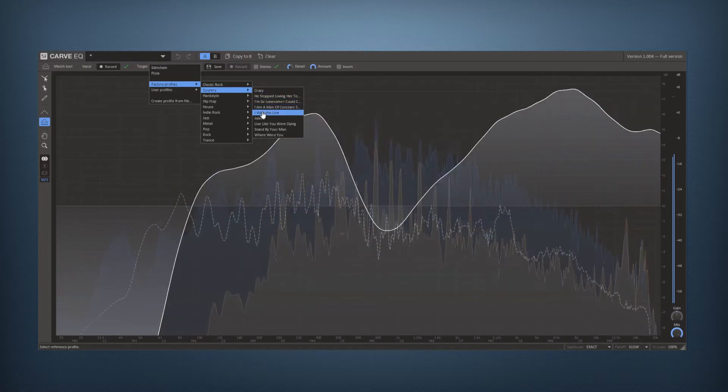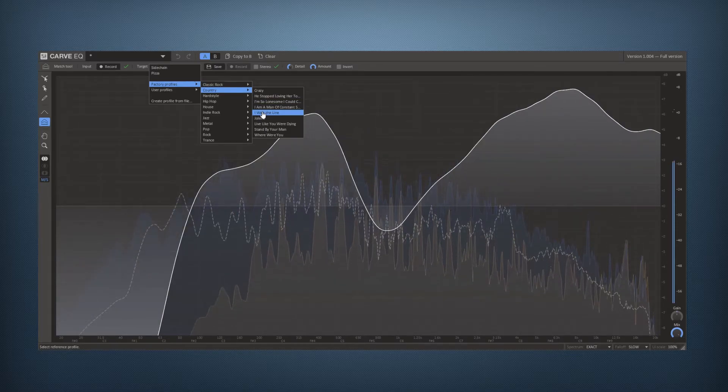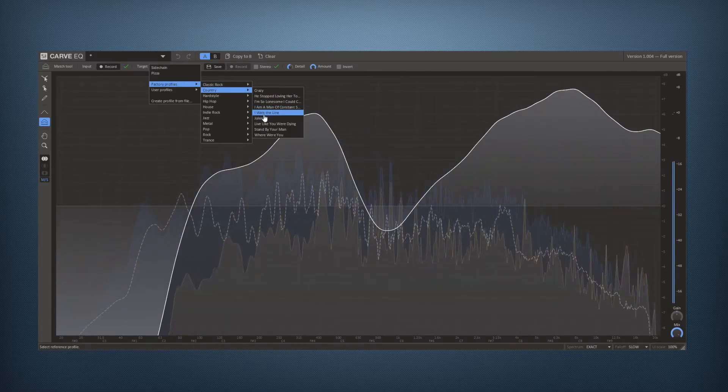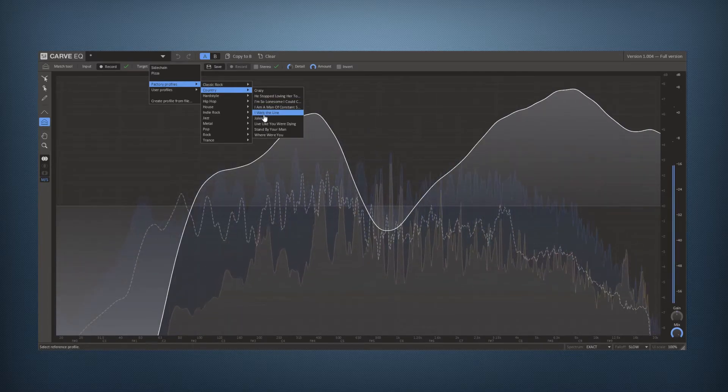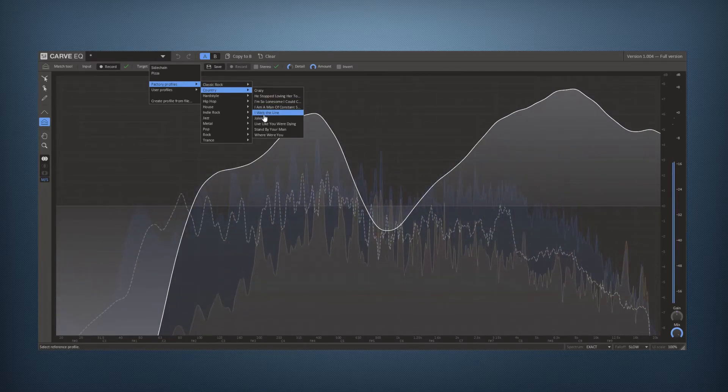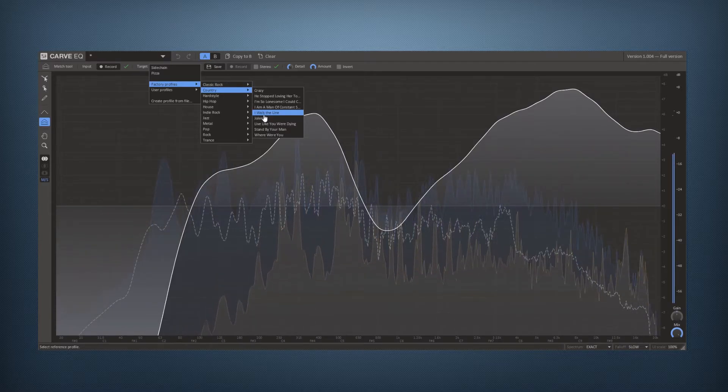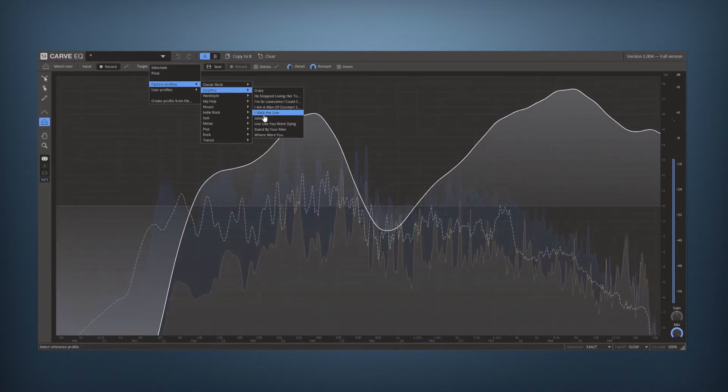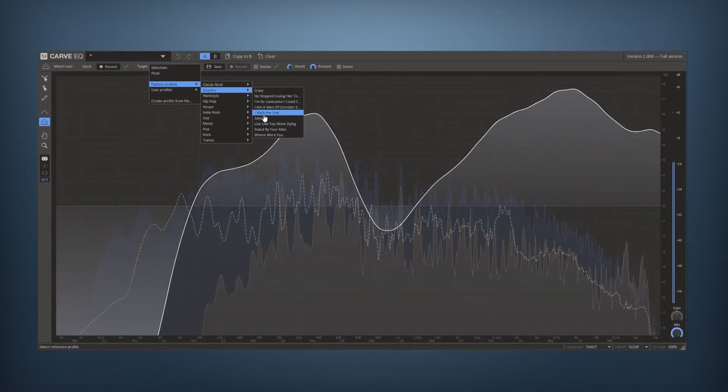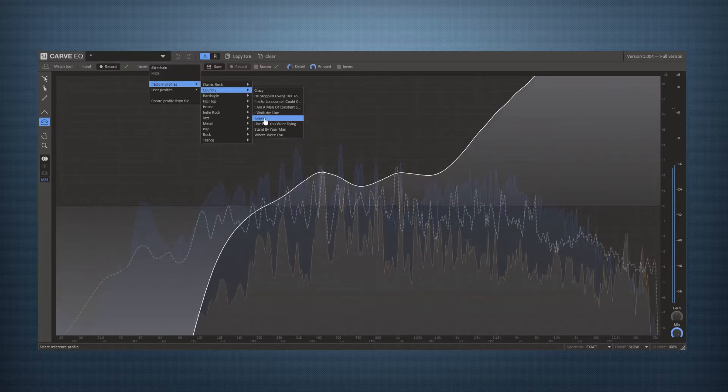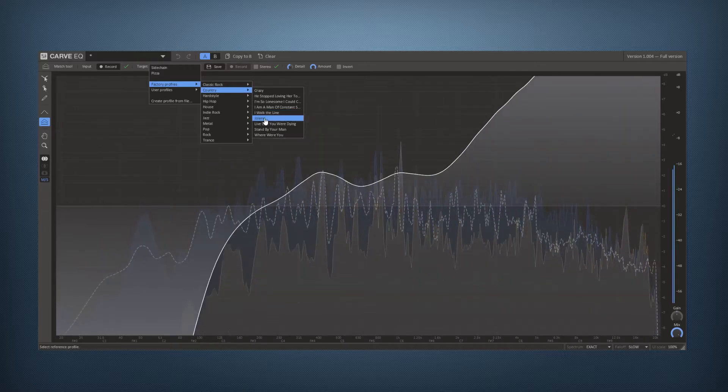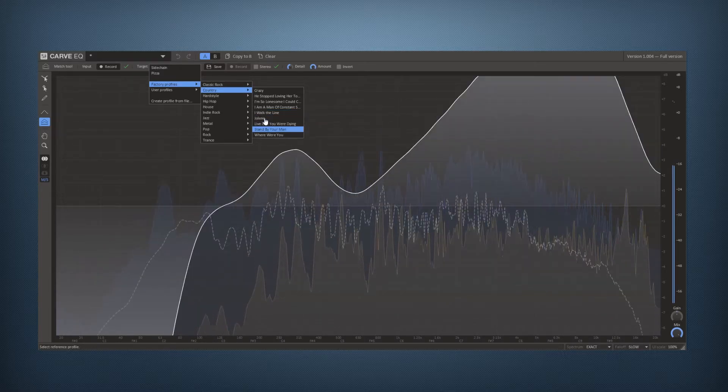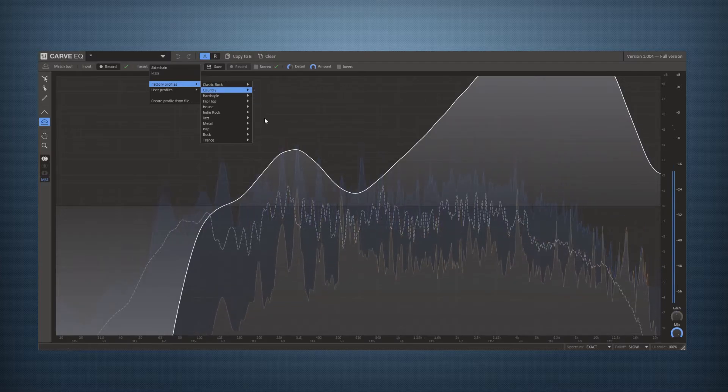And it will preview the sound of the song with the matching, with the matched to the reference like this. So you can even use your arrow keys to go step by step like this.